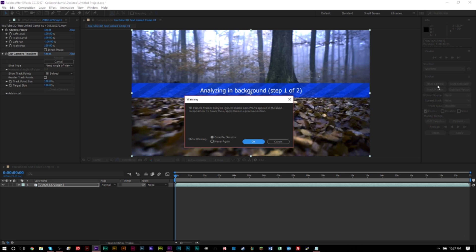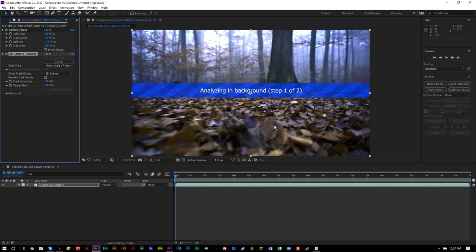So click your composition here in the timeline and then click track camera. Now, this will take a bit to analyze the footage in the background, depending on how large your file is, depending on how long your file is, will depend on how long this takes. This dialog can pop up, but you can just ignore it. Press okay. And it's fine. You'll see here it's analyzing in background. Step one of two, once both steps are complete, we can go ahead and continue on this project.